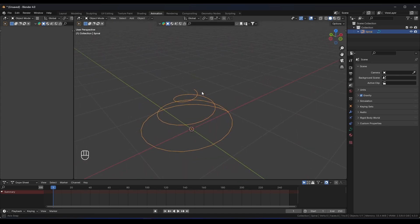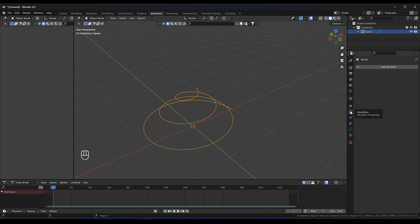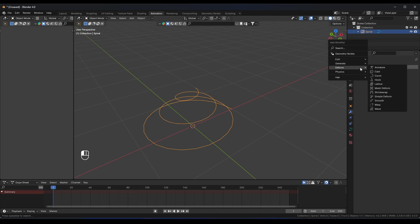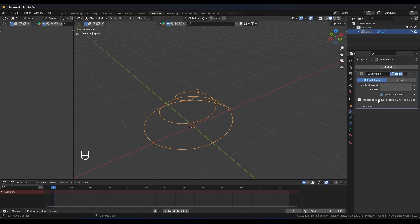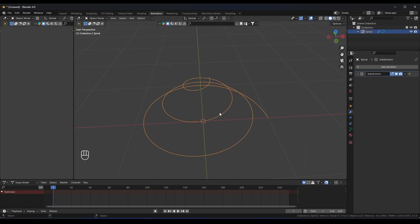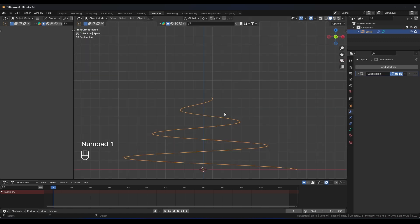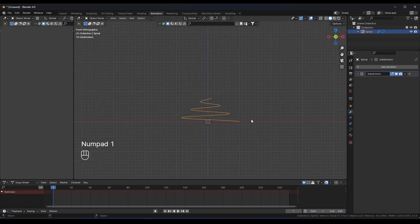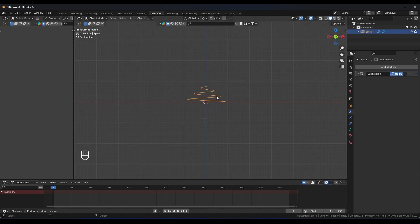Select this curve, go to the modifiers, and add a Subdivision Surface modifier with two levels. Now we need to animate this curve.